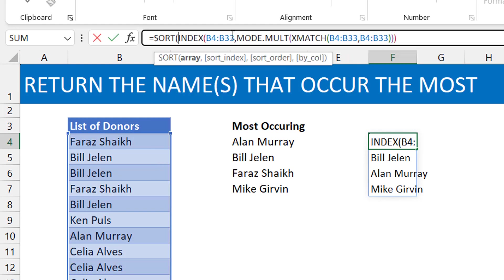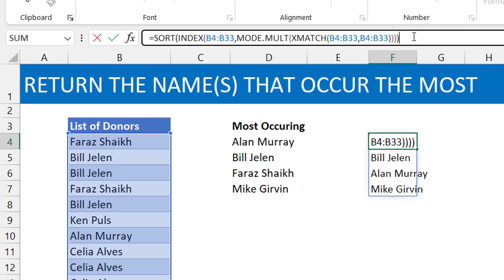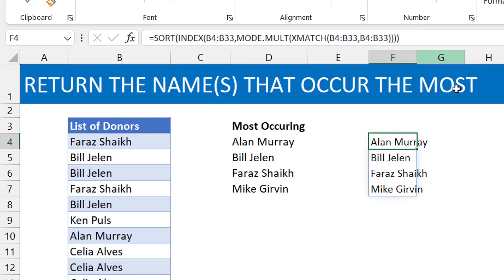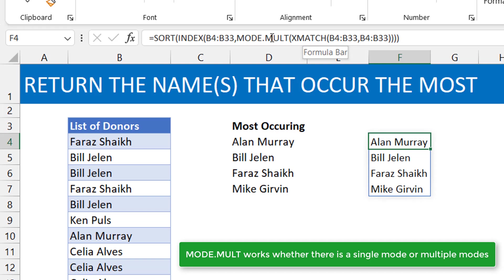And this is definitely more straight to the point than what I had shown earlier, but this is how you solve it, okay? So it's better to use the MODE.MULT in the instance where there are no ties, it gives you the name that occurs the most. In the instance where there are ties, it gives you all the names.